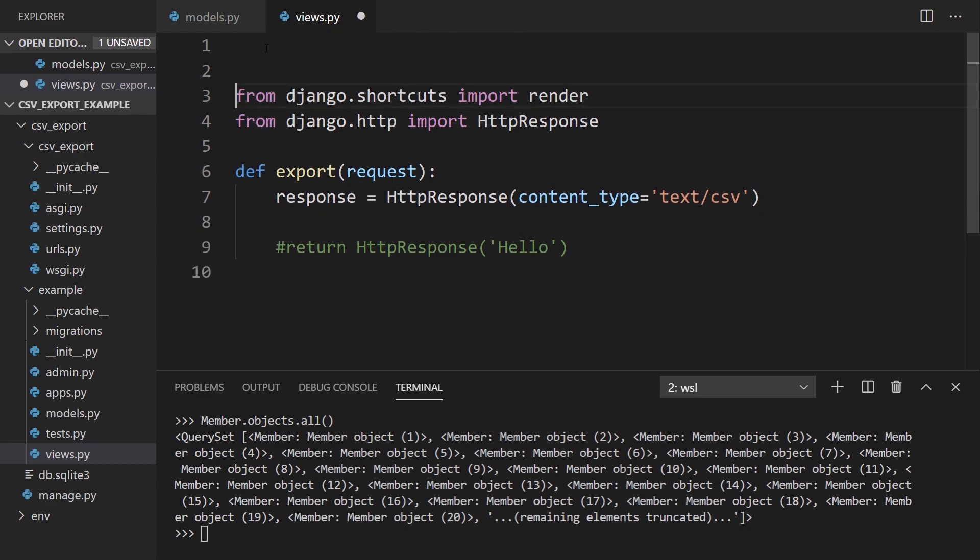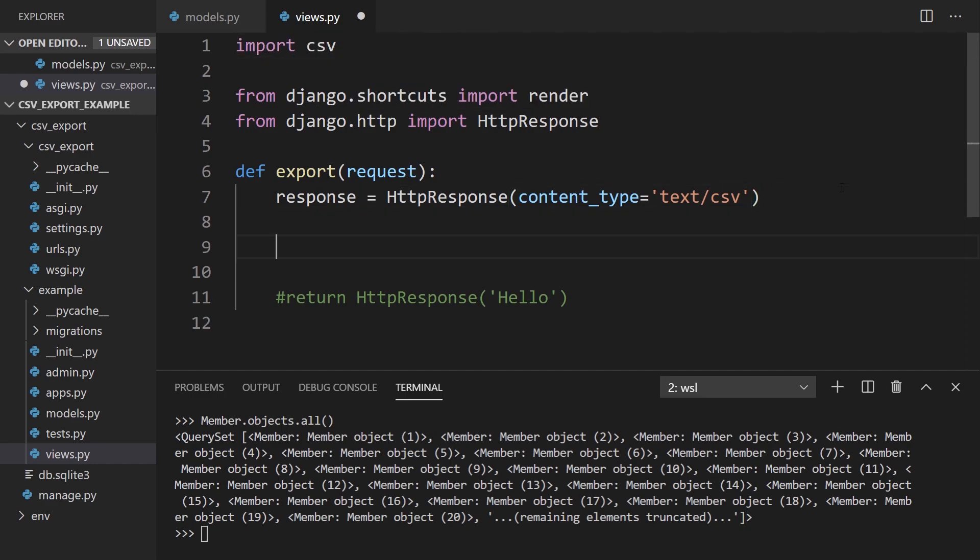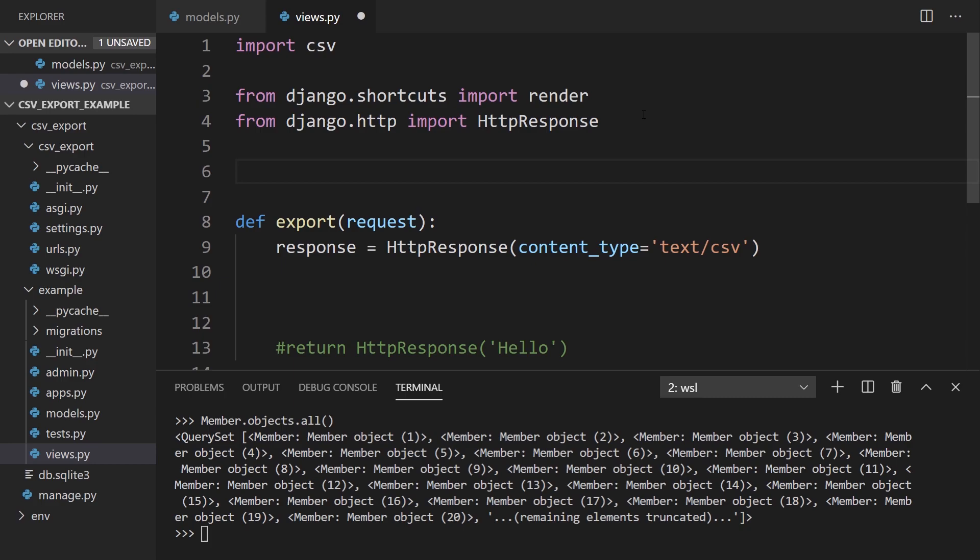Using CSV, I will be able to write the data from the database. And speaking of the database, I need to import my model as well. So from .models, import Member.